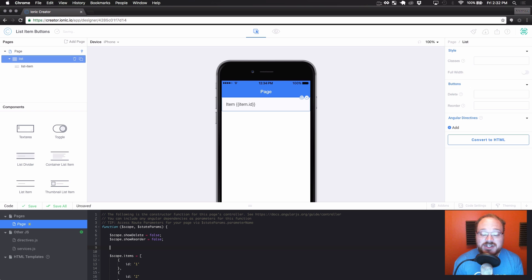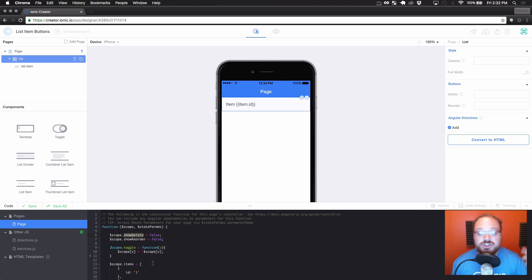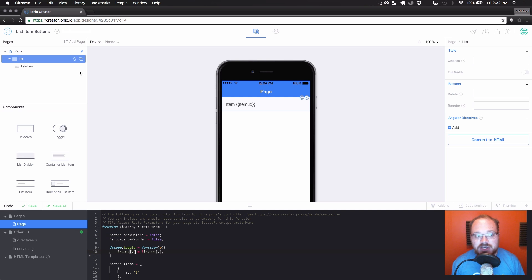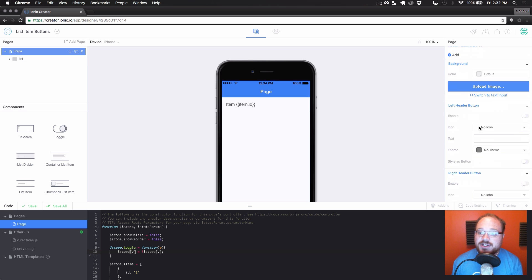We're also going to want a little toggle function that we can use for the header buttons to toggle whether or not these are true or false. Let's set up something called scope.toggle equals function(v), and we're just going to do scope[v] equals the opposite of whatever scope[v] currently is. This gives us one really easy function to toggle both the delete and reorder buttons.